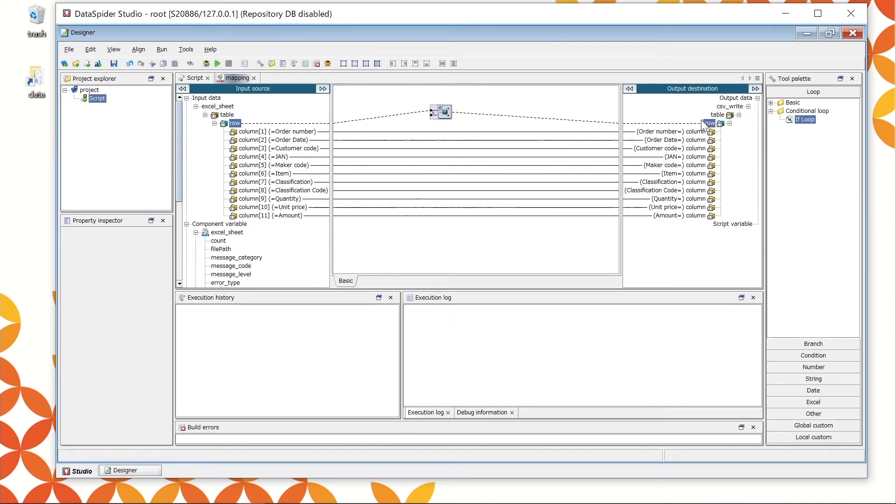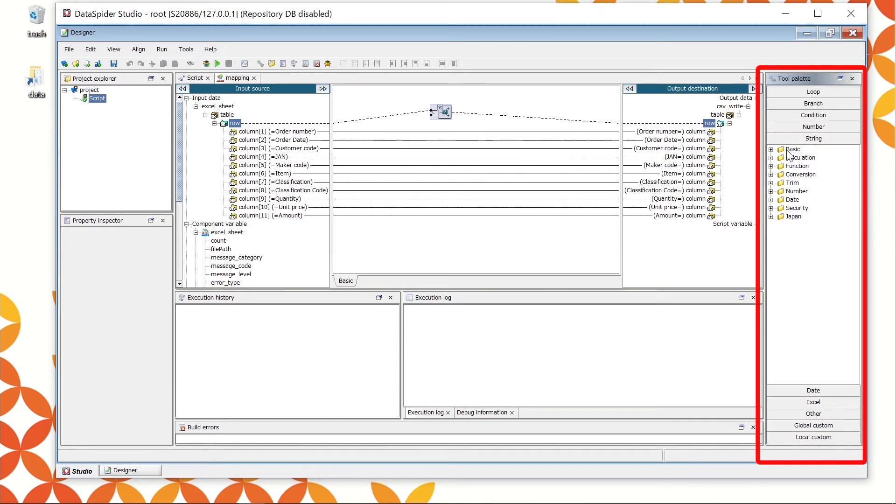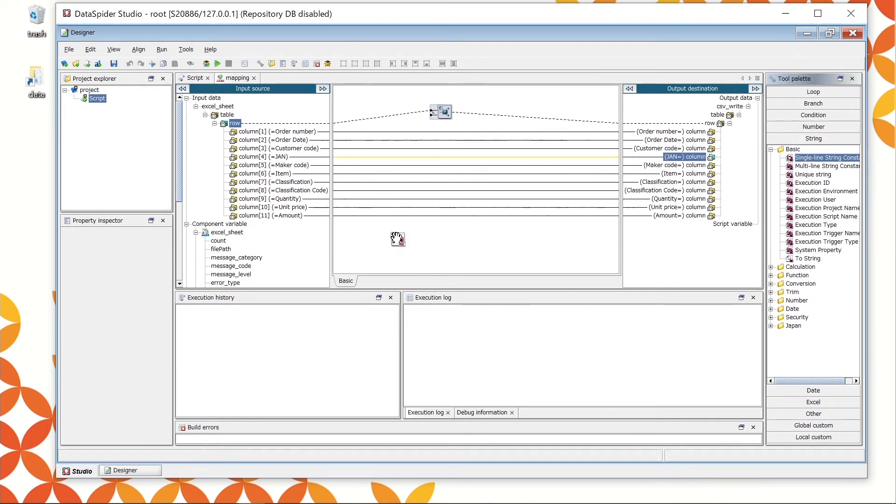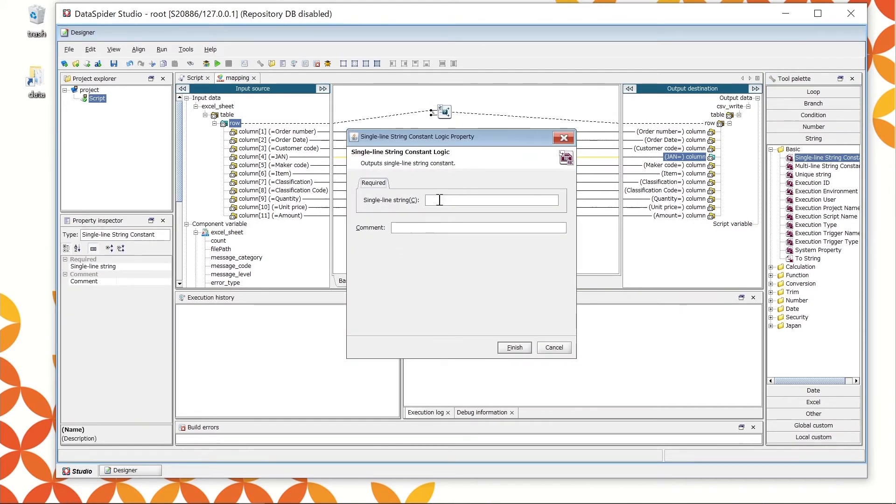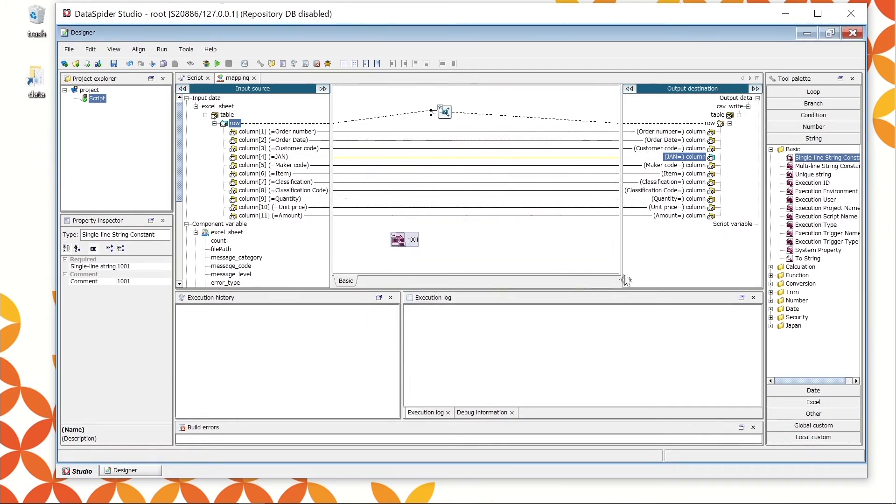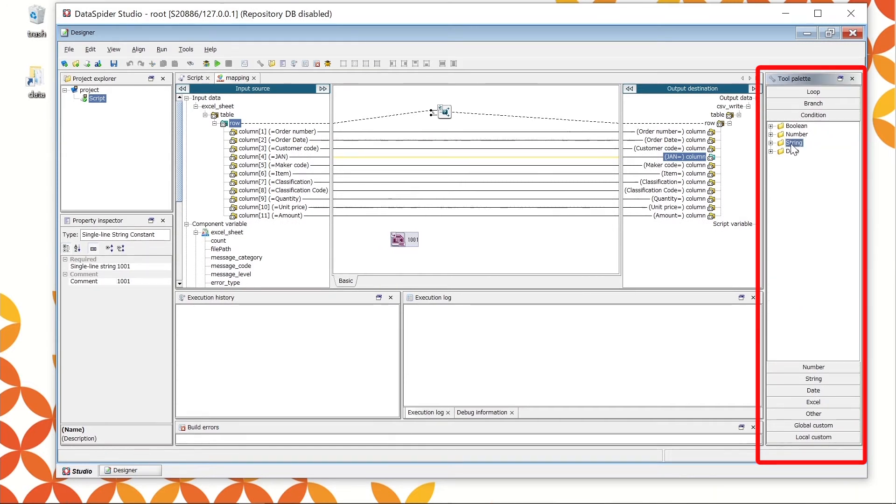Set up the condition. To specify classification code 101, drag and drop the single line string constant icon onto the canvas from the string basic in the tool palette. Double-click the icon and enter 101 in the single line string. The required setup is finished. Just for you to understand the role of this icon, enter the same content in the comment.